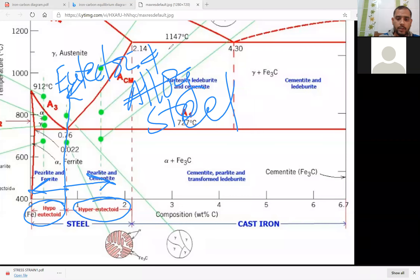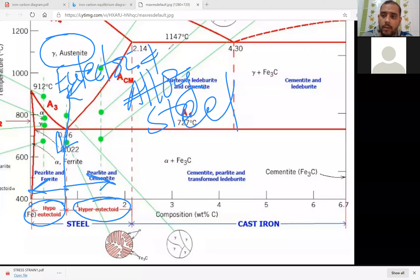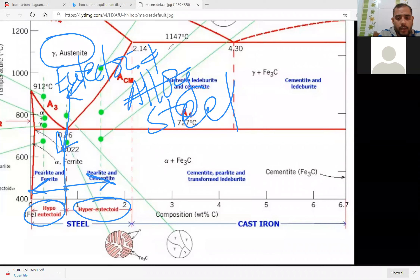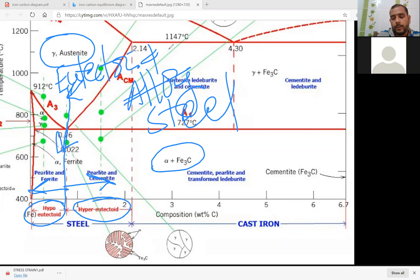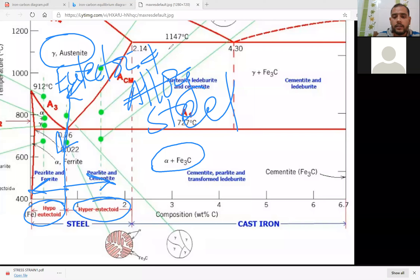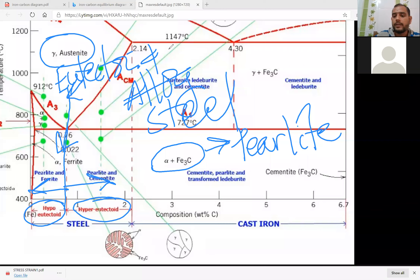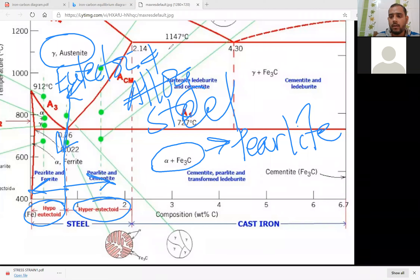In this diagram, below this isotherm line, above the line we have a gamma austenite structure. This is the eutectoid reaction — solid phase below solidification will be converted to two solids, alpha plus cementite. That alpha plus cementite is called pearlite. Why is it called pearlite? Because when you see the microstructure in microscopes, you find that alpha and cementite shine like a pearl.